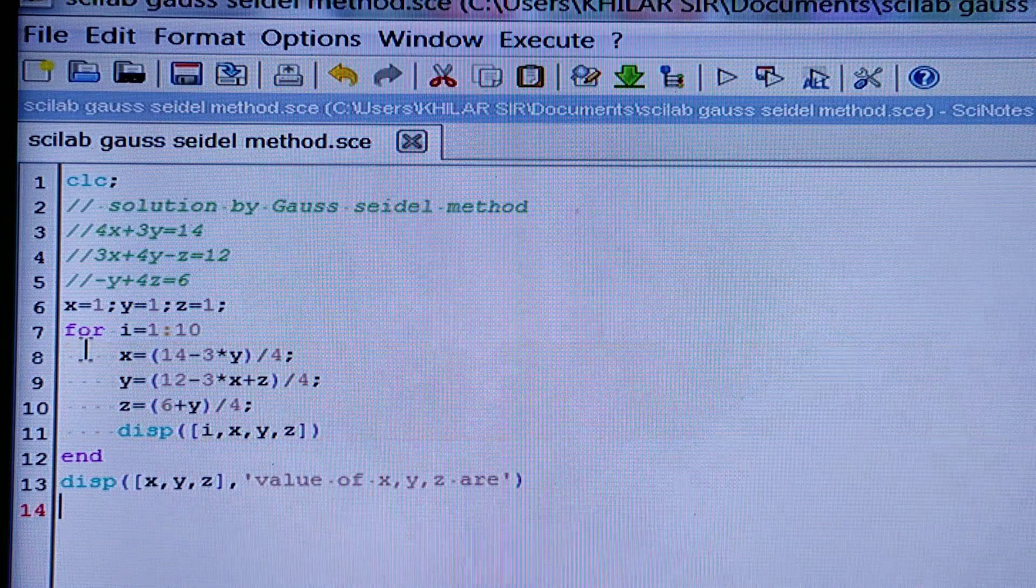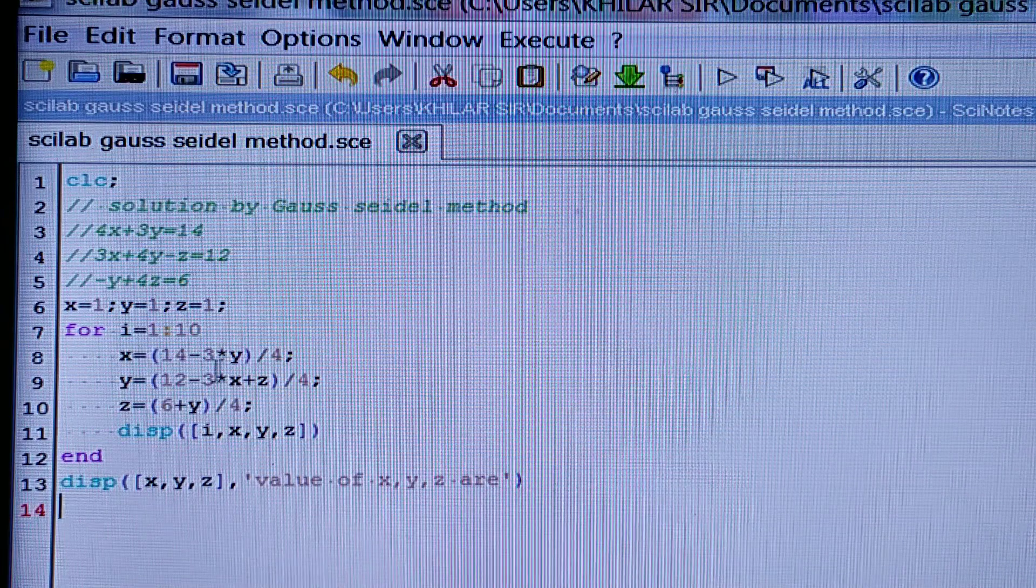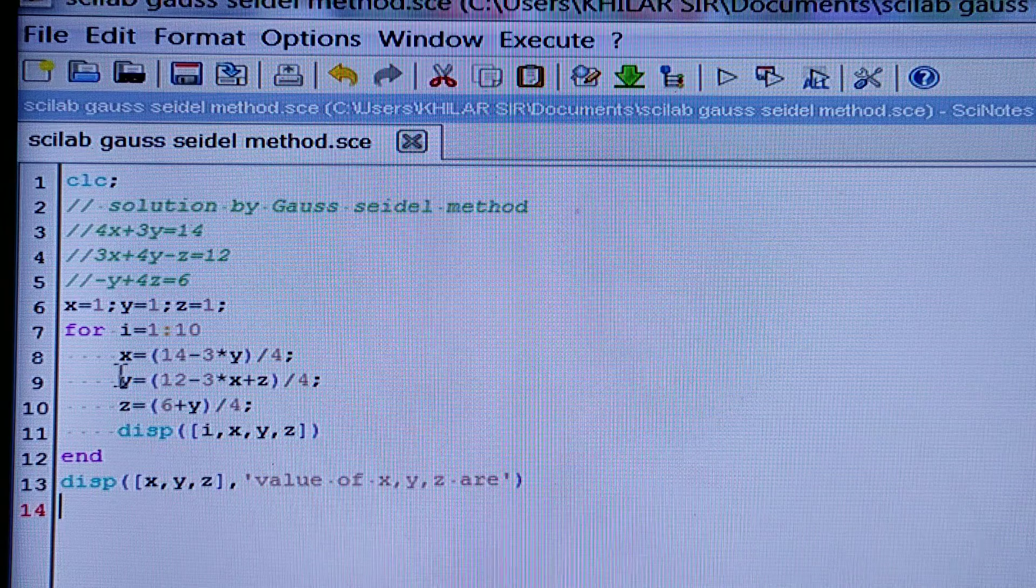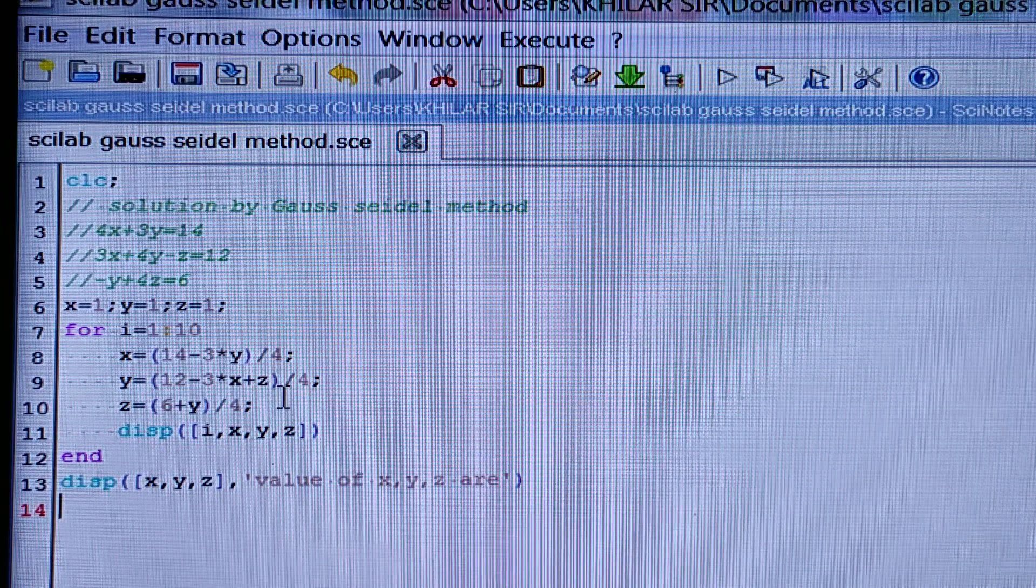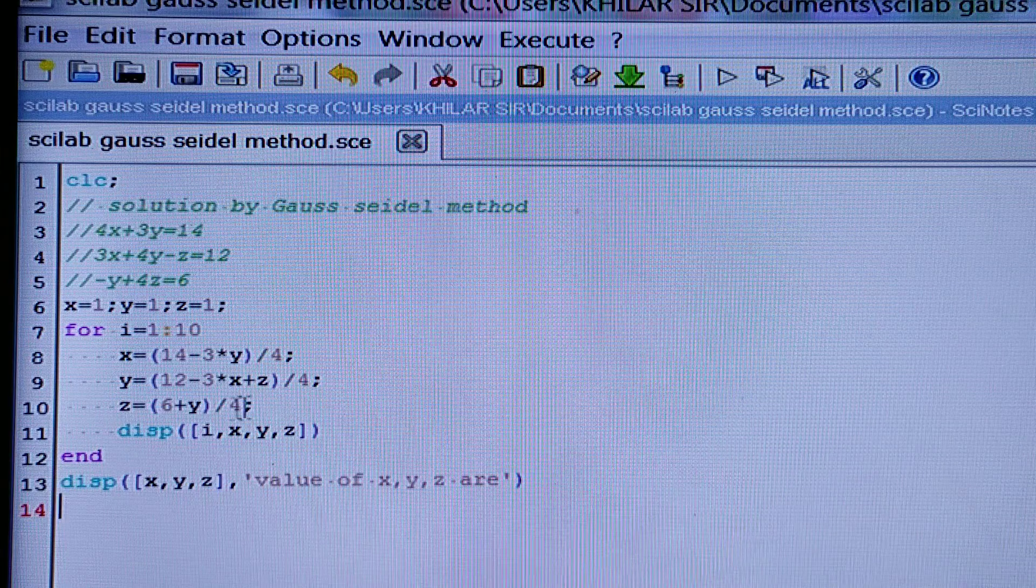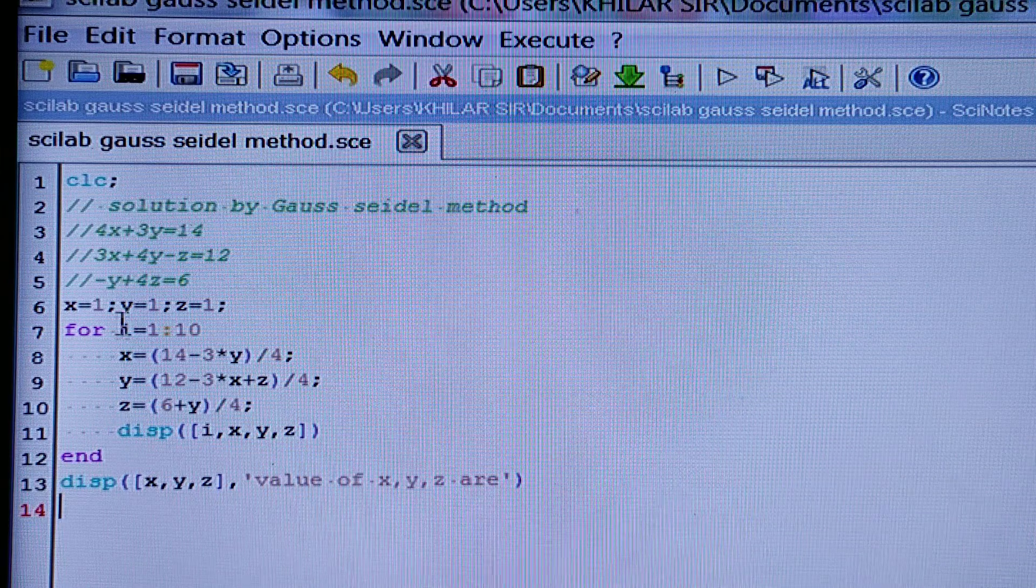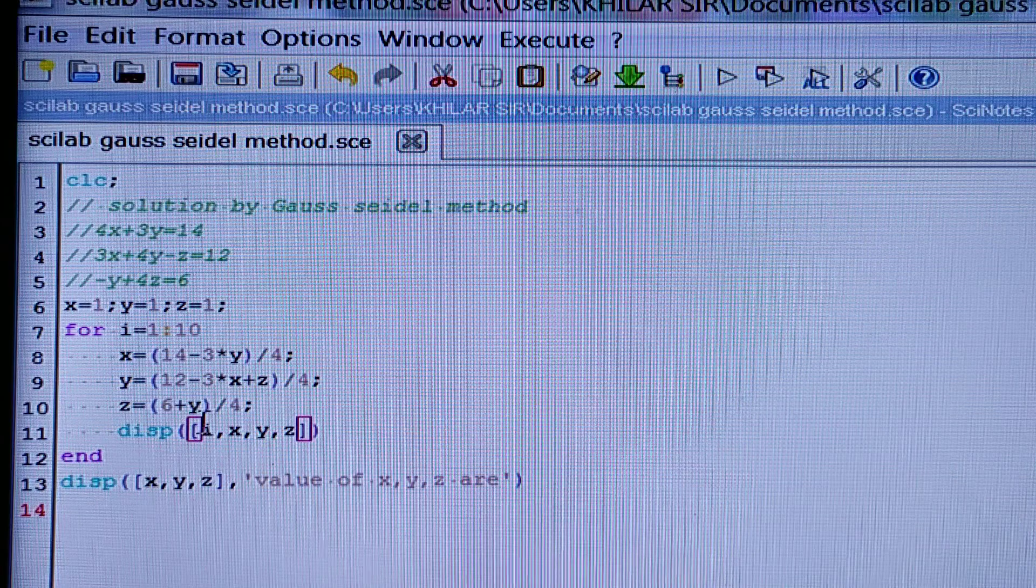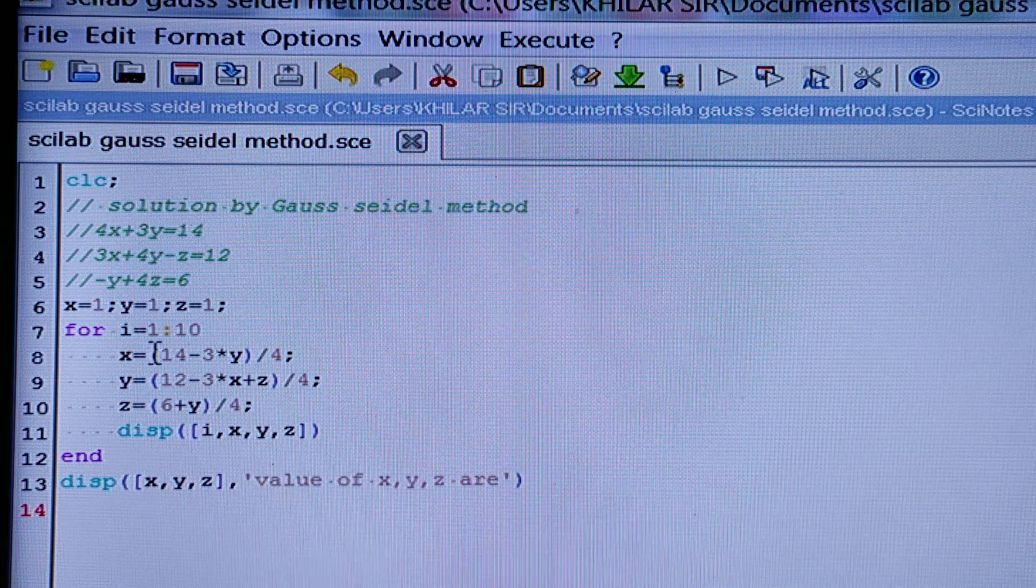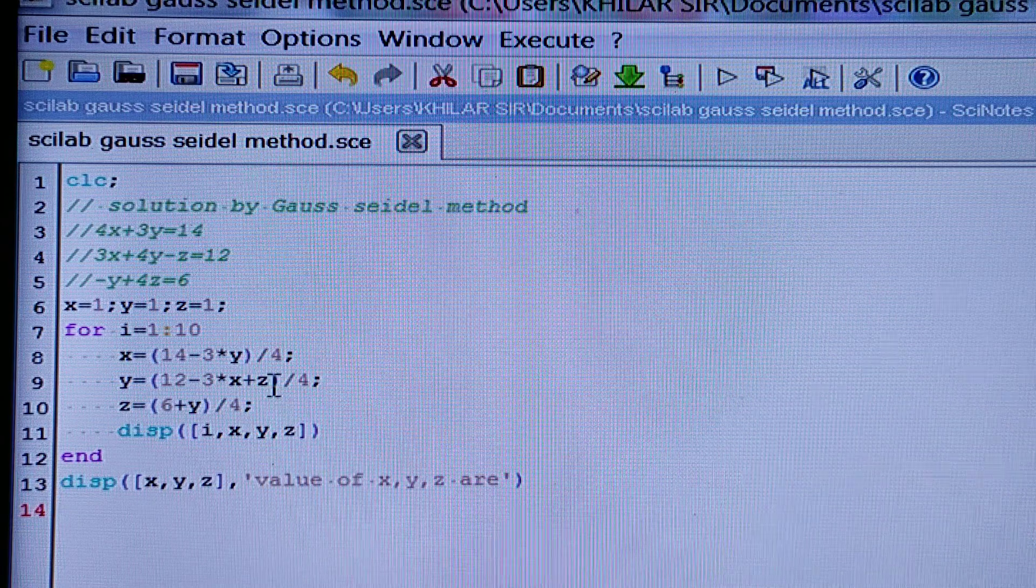So I have written x is equal to 14 minus 3y divided by 4, y is equal to, from the second equation, 12 minus 3x plus z divided by 4, and from the third equation I have written z is equal to 6 plus y divided by 4. And you should put the brackets in the proper manner.